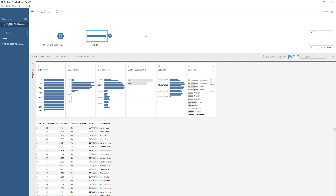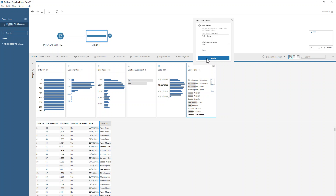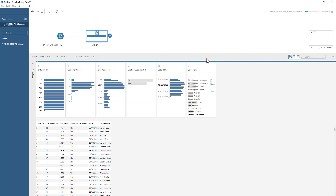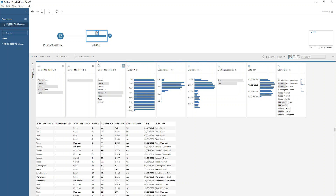The first thing we want to do with this challenge is take our store-bike field and split it into the store field and the bike field. The eagle-eyed among you may have spotted that we've got a recommendation — a little light bulb above the store-bike field — and we're being told that Tableau Prep has a recommendation to split up those fields. So let's go ahead and apply that recommendation. You can see that we now have three additional fields in our data set: we've got a store, a dash, and our bike.